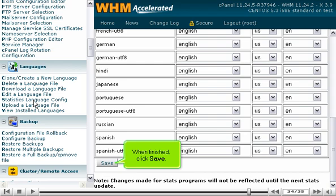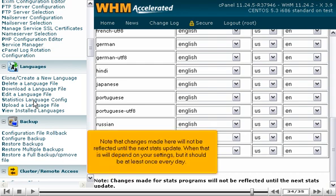When finished, click Save. Note that changes made here will not be reflected until the next stats update. When that is will depend on your settings, but it should be at least once every day.